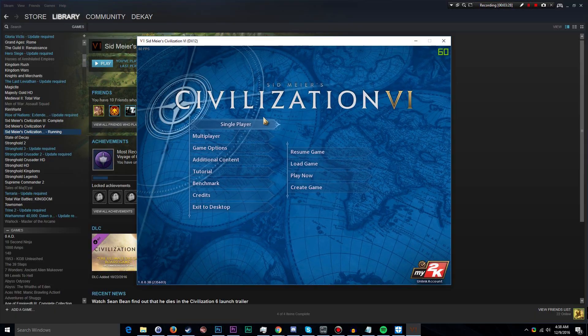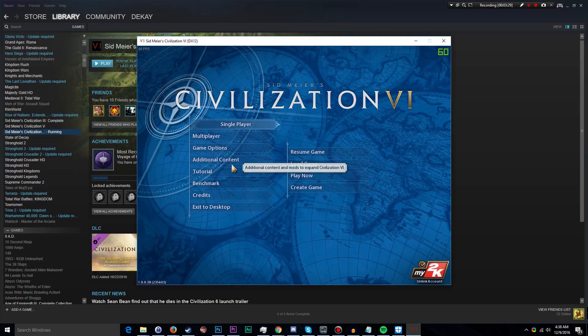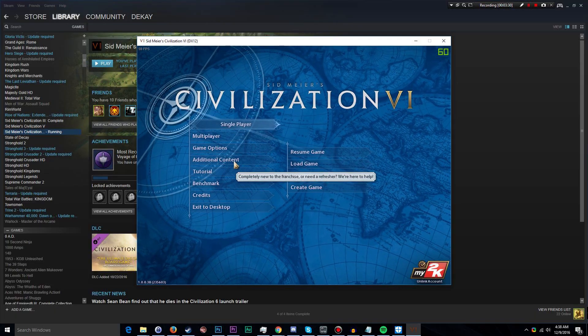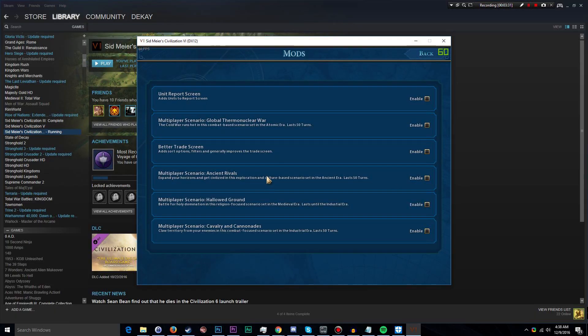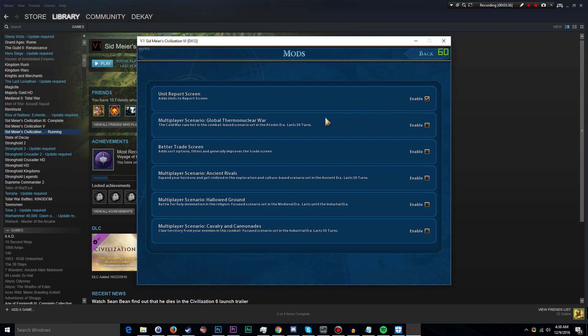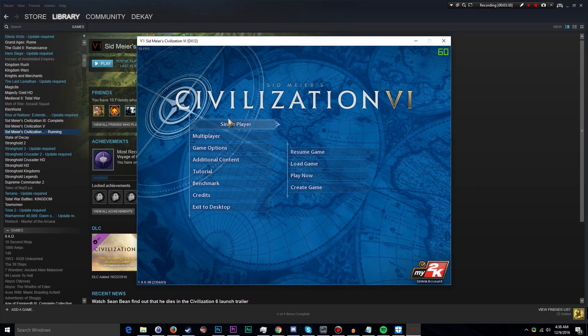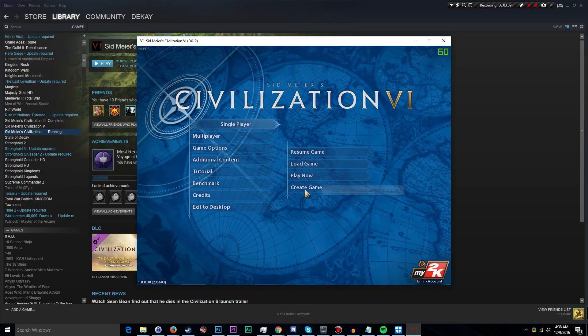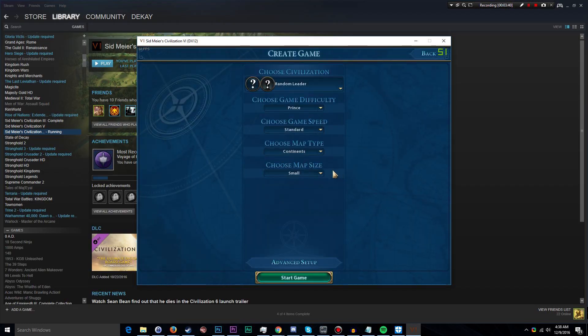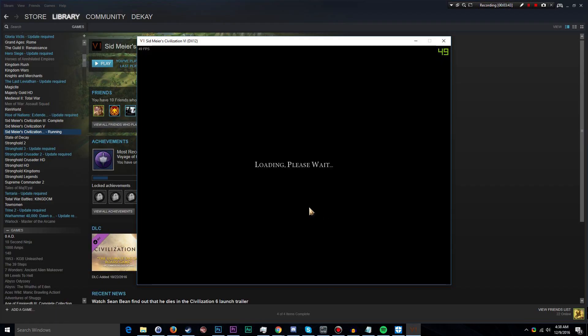So with that out of the way, once the game is launched go to Additional Content, and now we can find the mod that I just installed. Click enable and go back, and now we can start a new game, create a game. Just randomize all that and start the game.